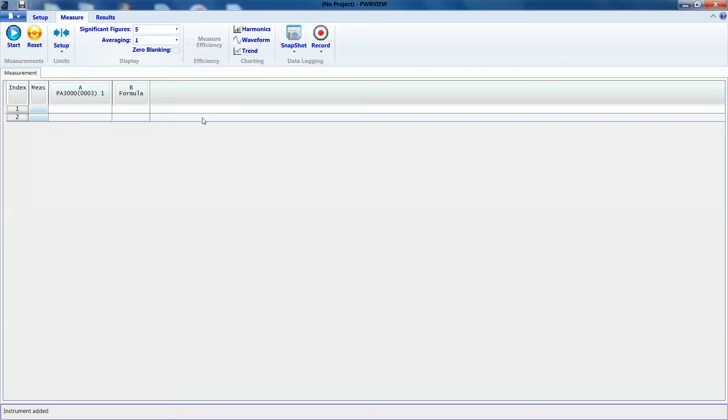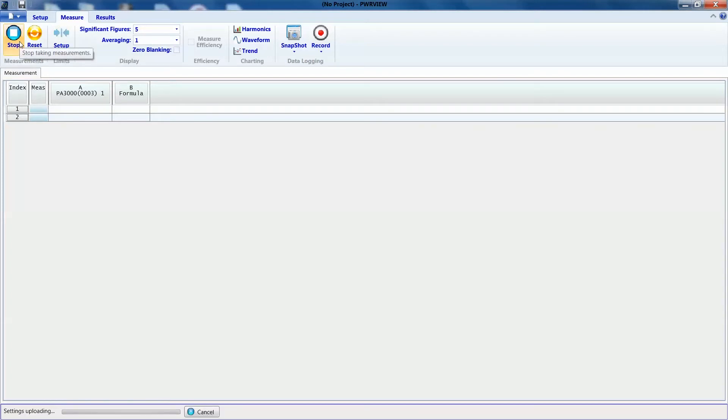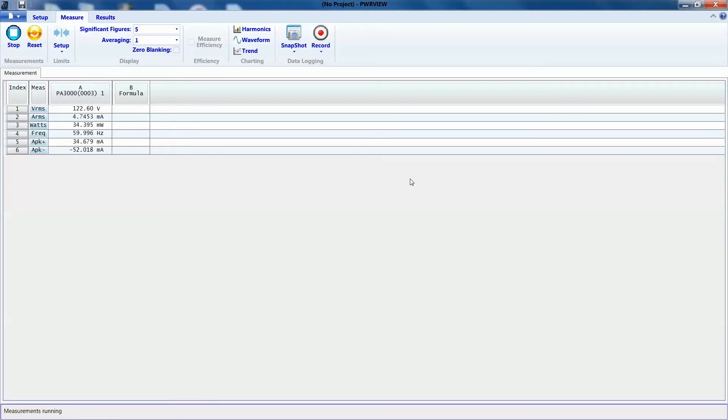We'll get rid of the zero blanking and that's it. Hit the start button and we should have the measurements now. So, it's uploading all the settings to the analyzer. You'll see the screen updating and there you go. All the measurements are coming in. What you see right now is all noise because the chainsaw is not running.